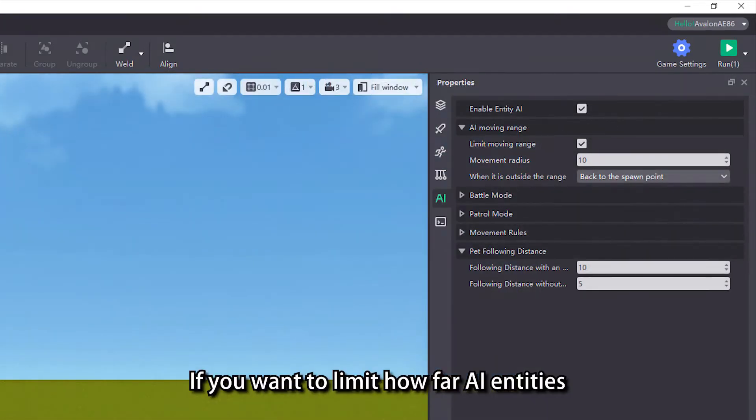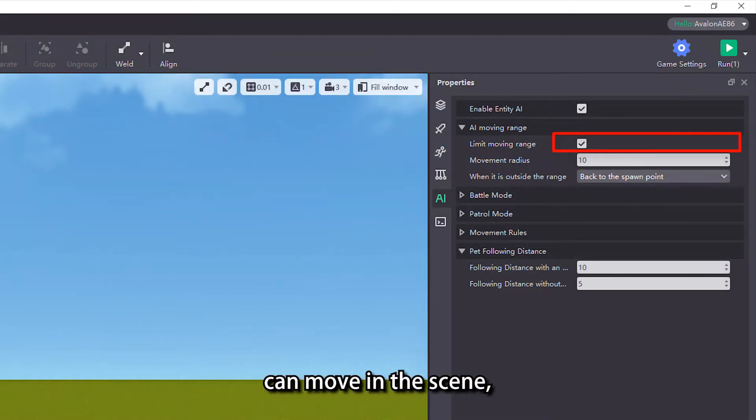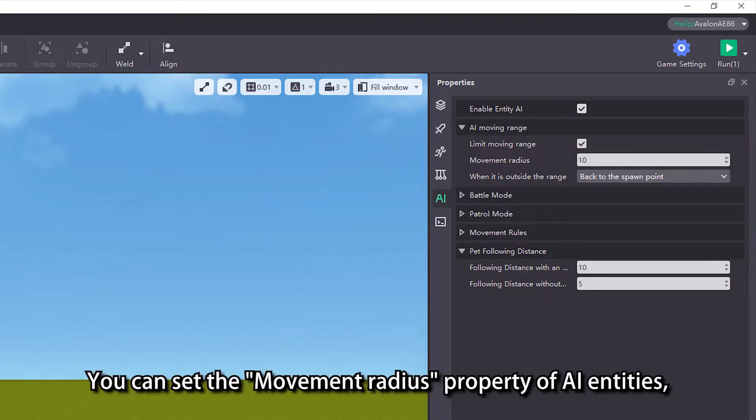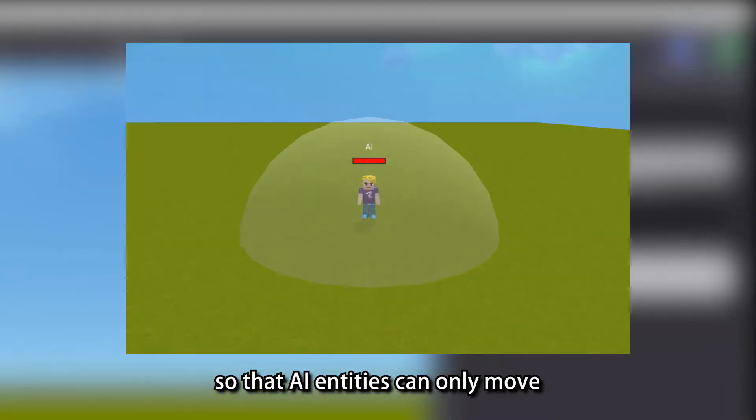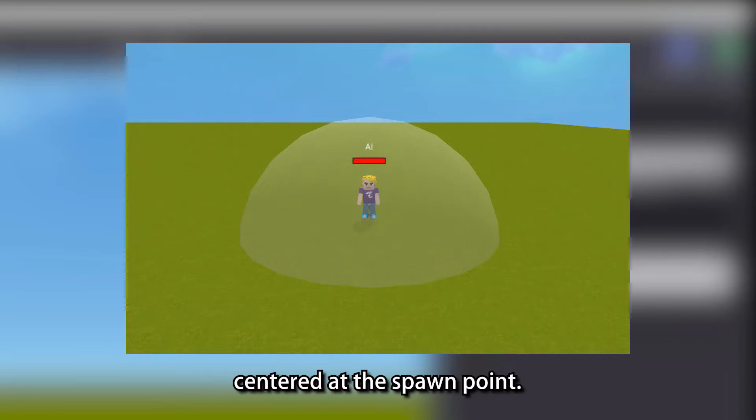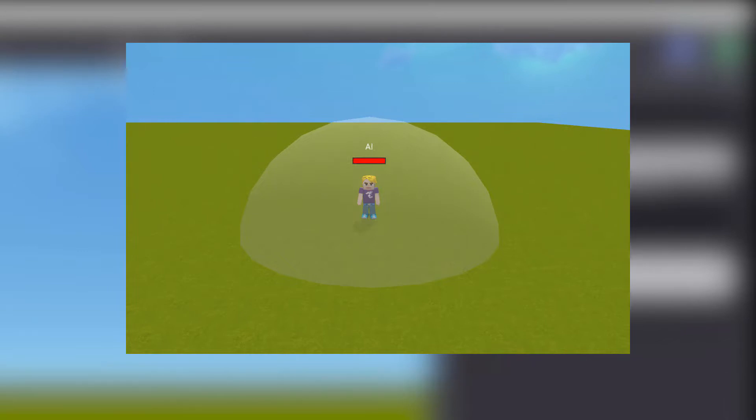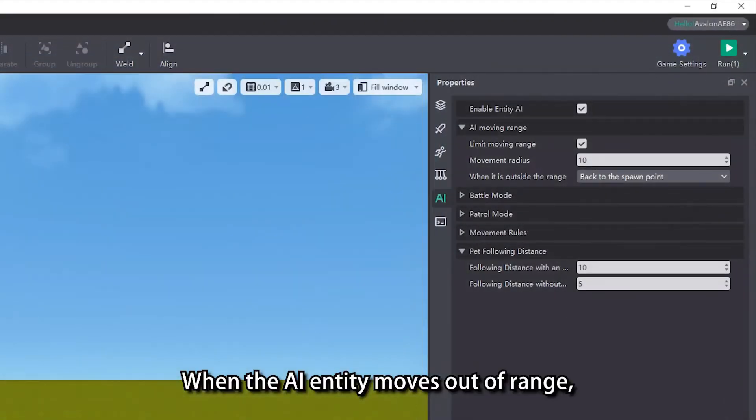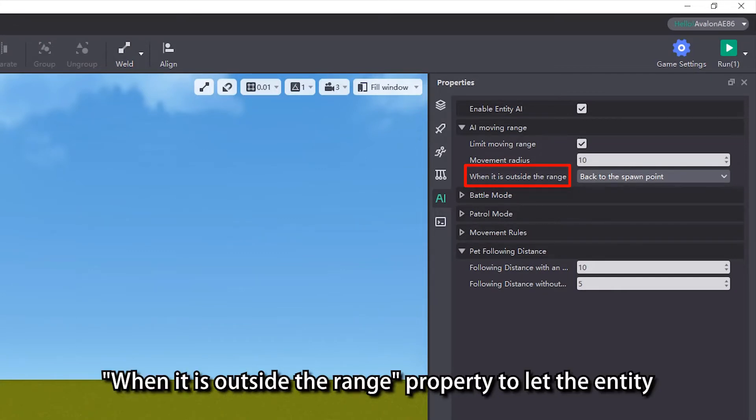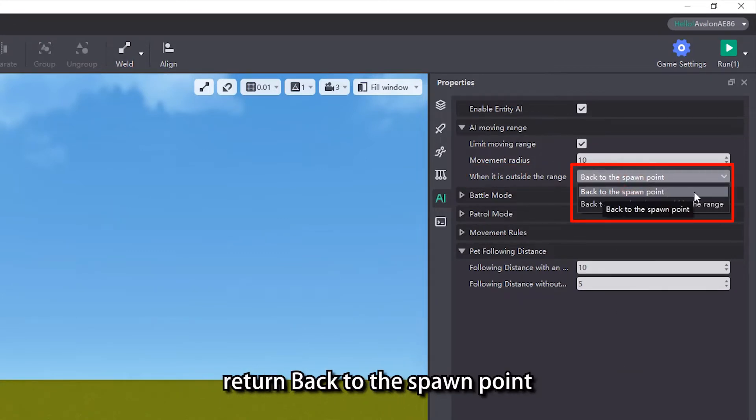If you want to limit how far AI entities can move in the scene, enable the limit moving range property. You can set the movement radius property of AI entities so that AI entities can only move within the set radius of a sphere centered at the spawn point. When the AI entity moves out of range, you can also set its action in the when it is outside the range property to let the entity return back to the spawn point or return back to a random location within the range.